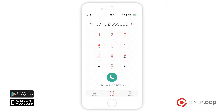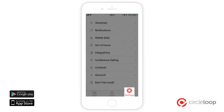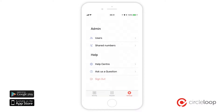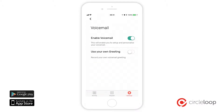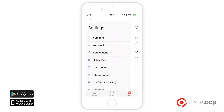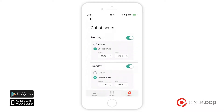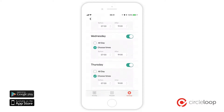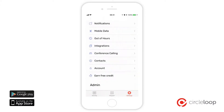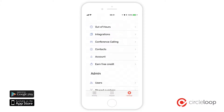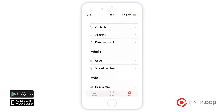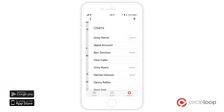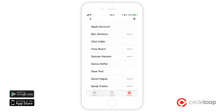The settings menu is where you can set all of your system preferences, features and settings. You can control things like your voicemail, your out of hours settings for those times that you don't want to be disturbed by business calls. You can also access your conference calling room code and your conference number, and here's where you can add and remove users.